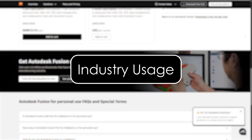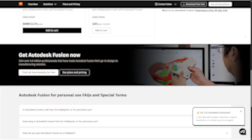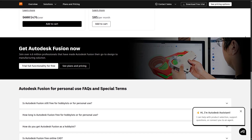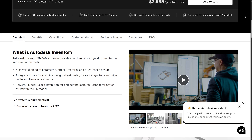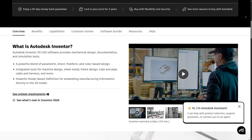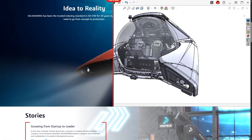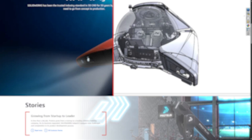Industry Usage: Fusion 360 is popular with startups, makers, product designers, and educators. Inventor is perfect for large-scale mechanical engineering and product development. SolidWorks is popular in manufacturing, robotics, and automotive and aerospace industries.